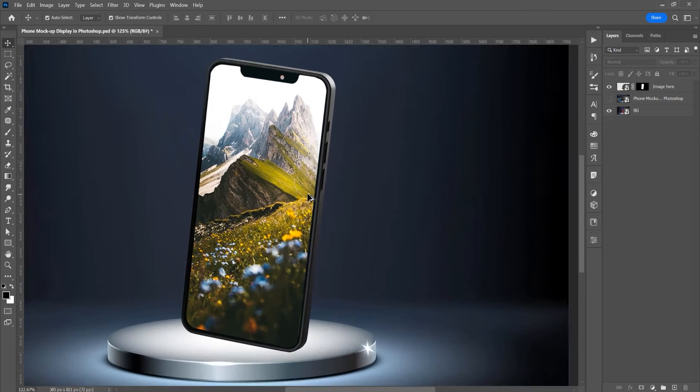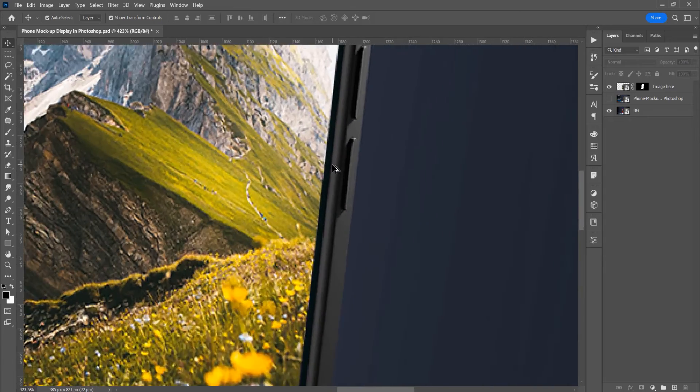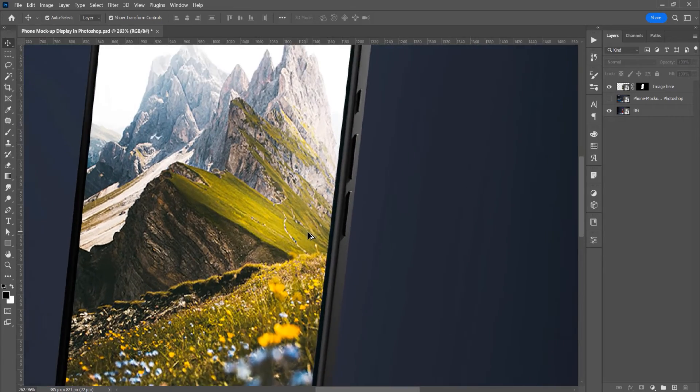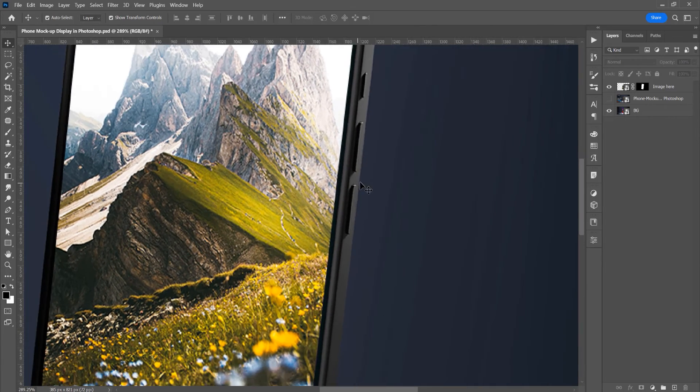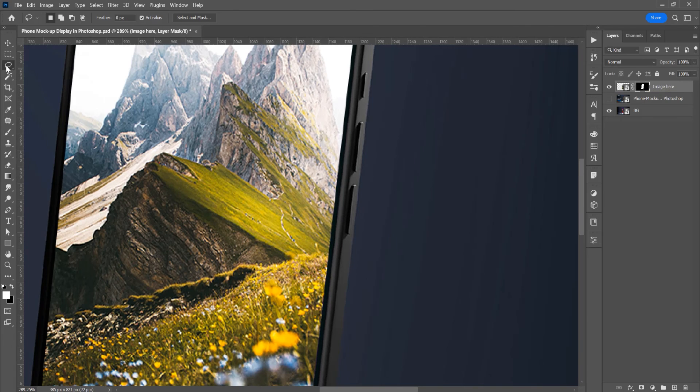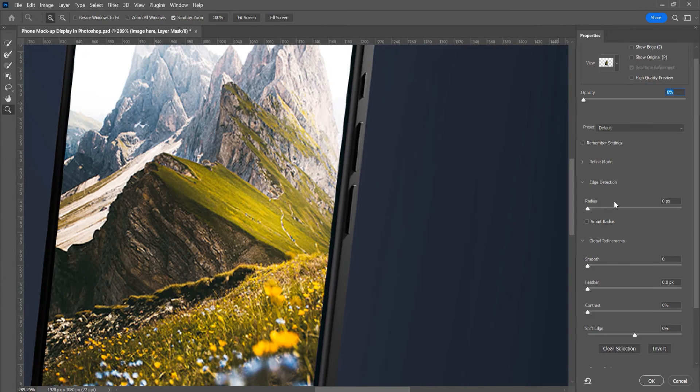Let's select this lasso tool and click on Select and Mask.